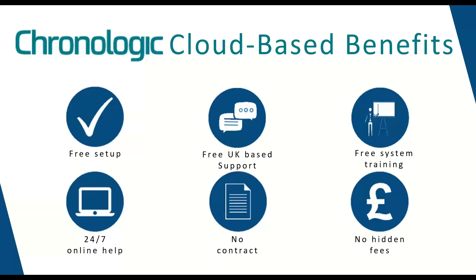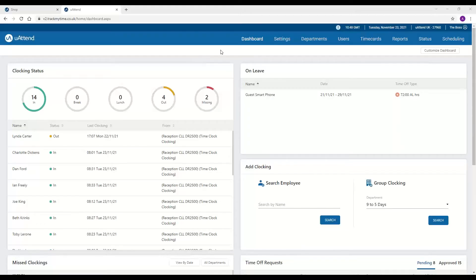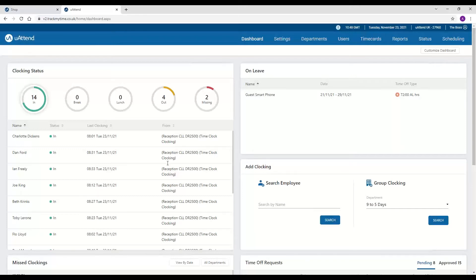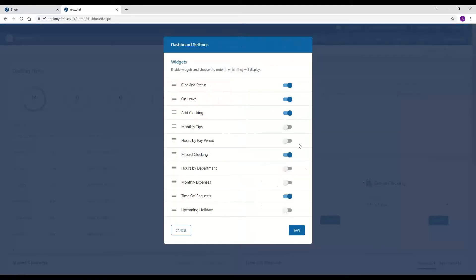So what I'm going to do now is show you the YouAttend cloud portal so that you can see how it would work and how it will benefit your business. So this is the dashboard. This is the first screen you'll see when you log into your YouAttend account. From here we've got the clocking status. When you click on in, you can see anyone who's currently clocked into the system, the time and date that they've clocked from, and how they've clocked as well. You also get the same for anyone out of the system or on their break or lunch. This view can be seen by both supervisors and administrators of the account, and each user can have a different view and customize it to see exactly what they need to.